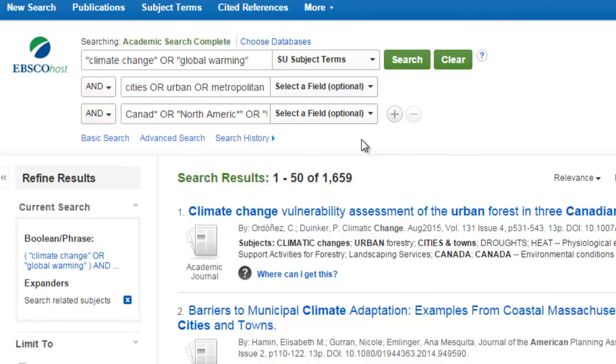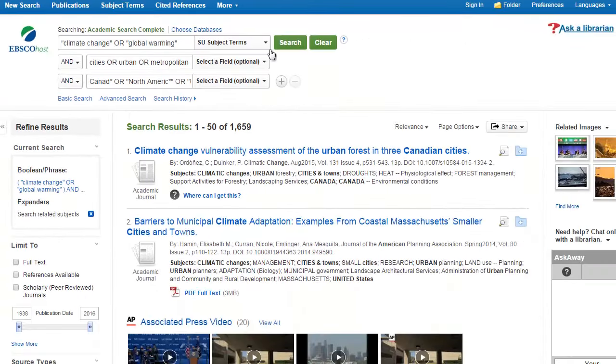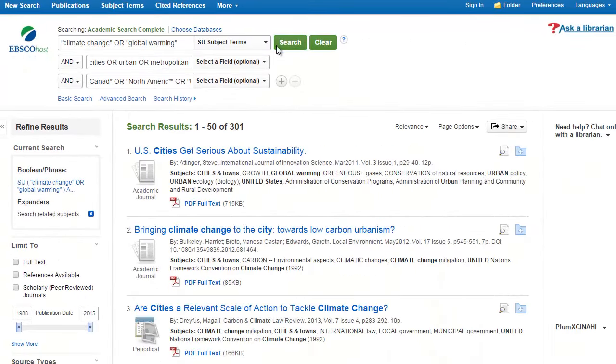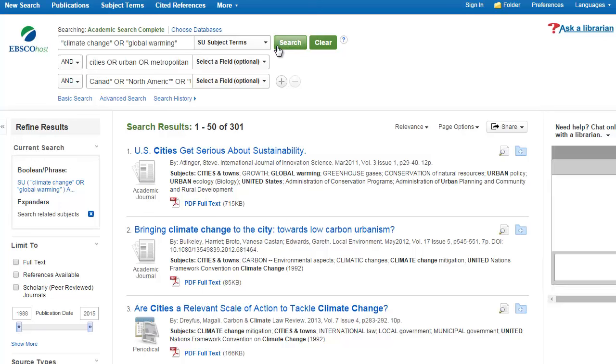This narrows our results, even though we are still using some ORs to expand parts of it. When we run this search, we see our number of results drop dramatically.